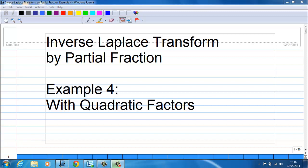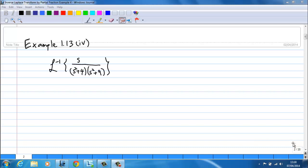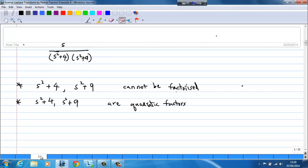This video will show you how to find inverse Laplace transform by partial fraction. In this example, we will deal with partial fraction with quadratic factors. We are going to find the inverse Laplace transform of s over (s² + 4)(s² + 9). Note that s² + 4 and s² + 9 cannot be factorized and they are quadratic factors.